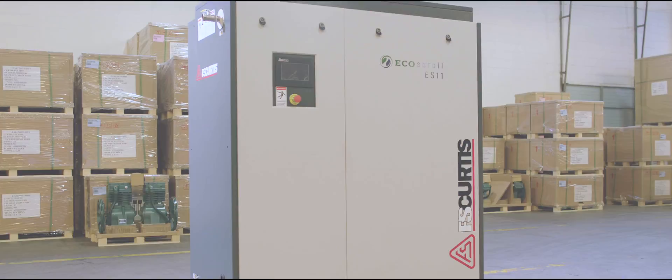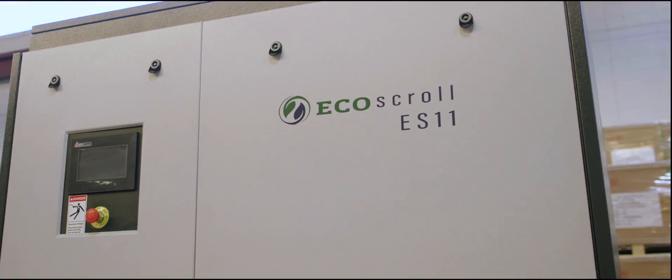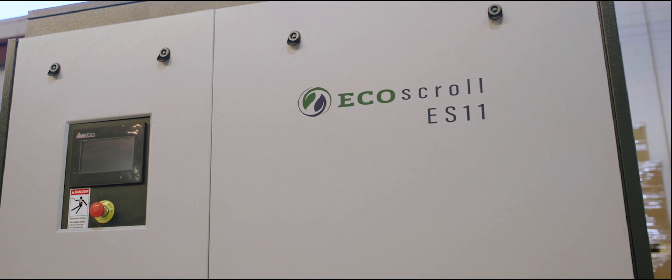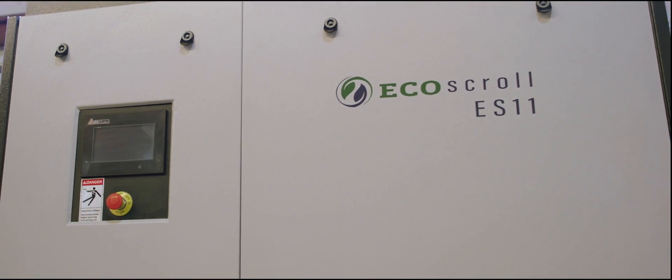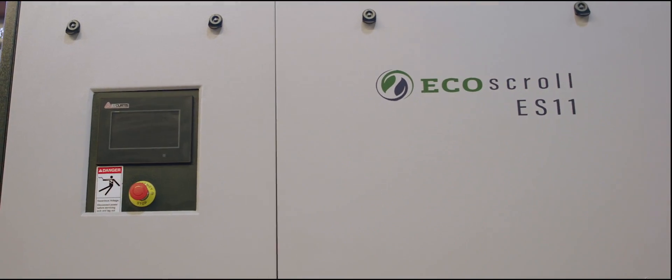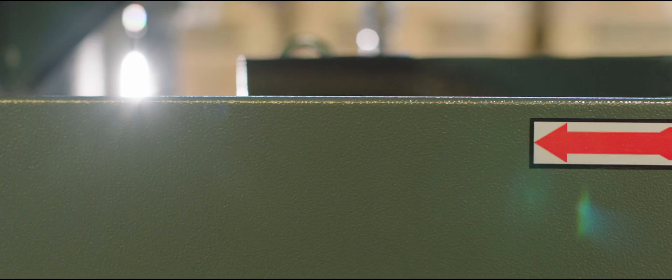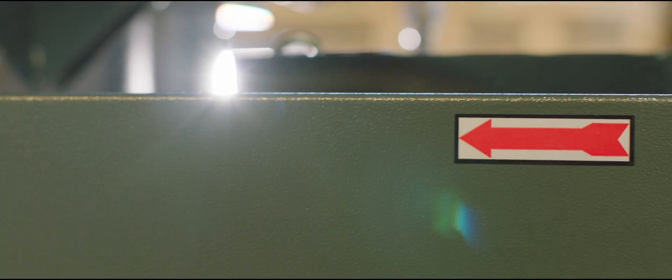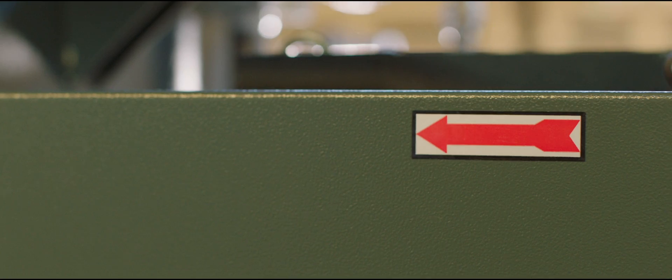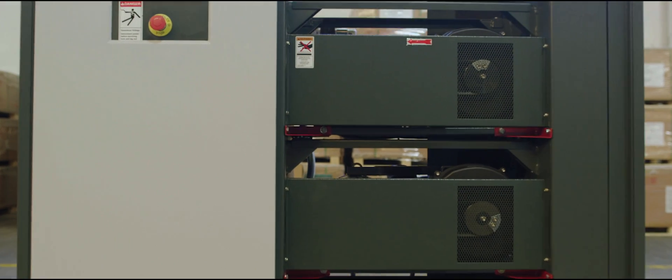Introducing our newest line of oil-free air compressors. The highly reliable and environmentally friendly Ecoseries.